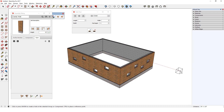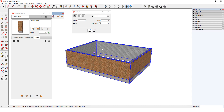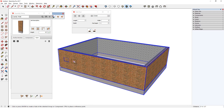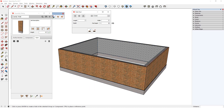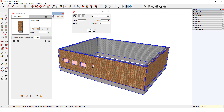Holes don't have to go all the way through a profile member. If I set the depth at 3 inches, I can create a textured pattern along the exterior brick. Or I can set a depth of 4 inches, which will cut through only the exterior brick profile member.